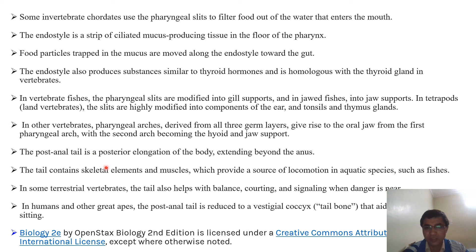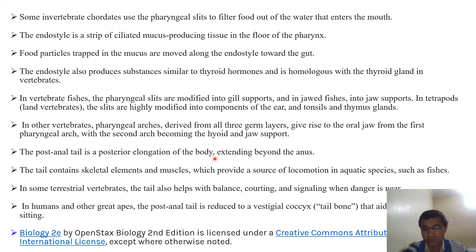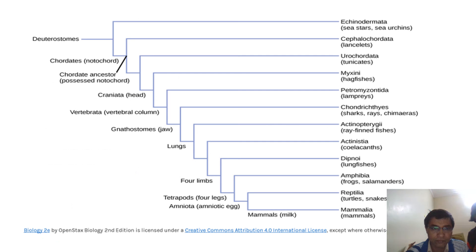Another feature is the post-anal tail, which is the posterior elongation of the body beyond the anus. This tail contains skeletal elements and muscles.